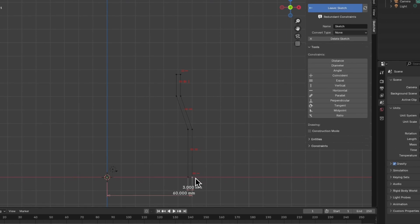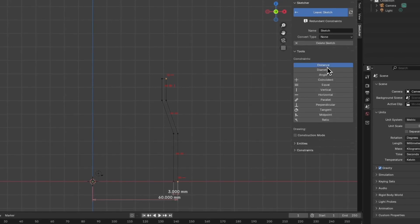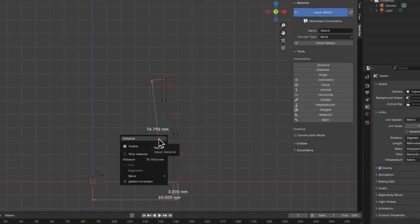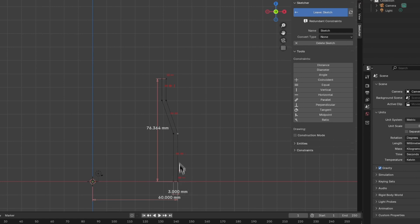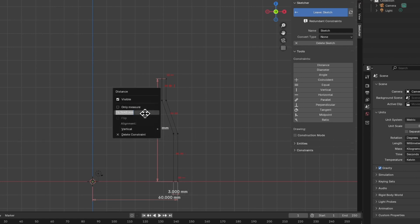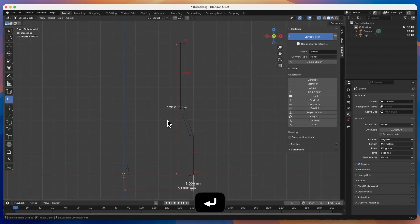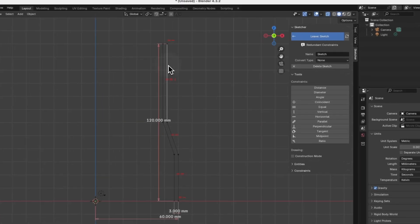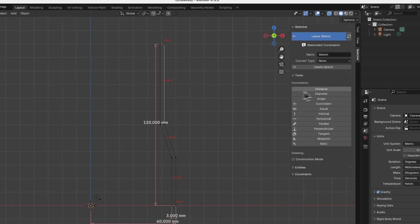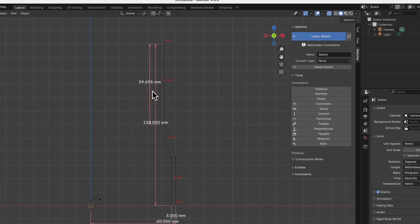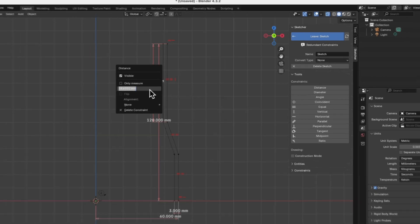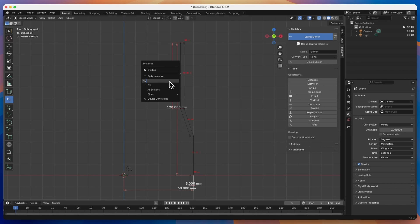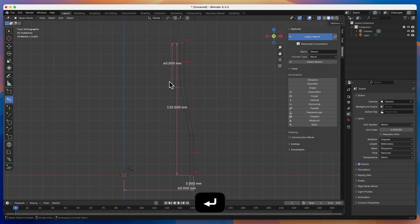Now we will add dimensions. While holding shift, select this point and this point, choose the distance command here, click on this line, and change this dimension to a vertical dimension. Select vertical, and enter 120mm as the value for this dimension. Press Enter. Now select this line, choose the distance command again, and enter 40mm as the value for this dimension.